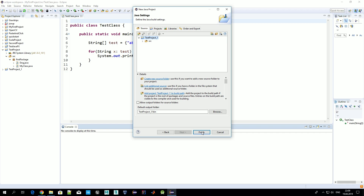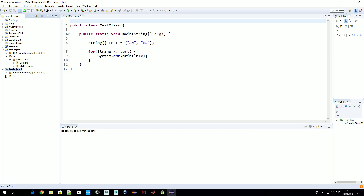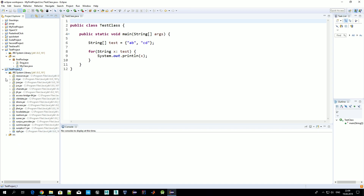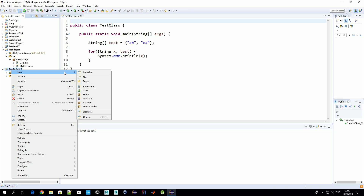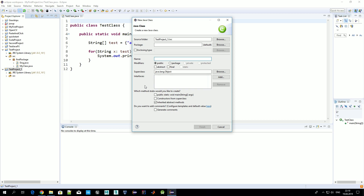We are asked a couple of questions here, but for now — just for testing purposes — leave everything as it is and press Finish. Now we have our project created with all the standard Java libraries. Let's create a Java file by creating a class. Let's call it 'TestClass'. Just a heads-up: in Java all class names should start with a capital letter.